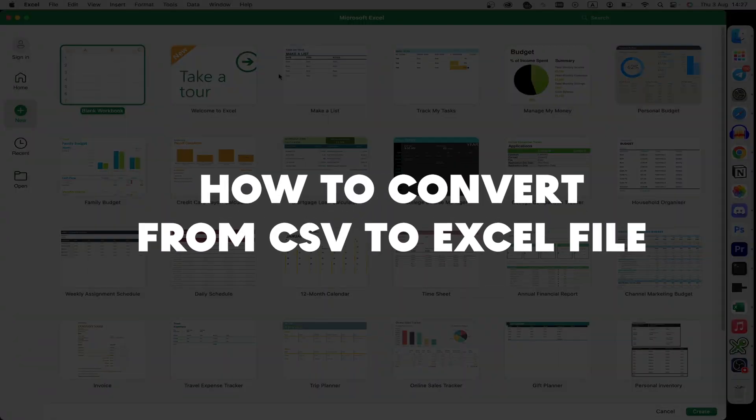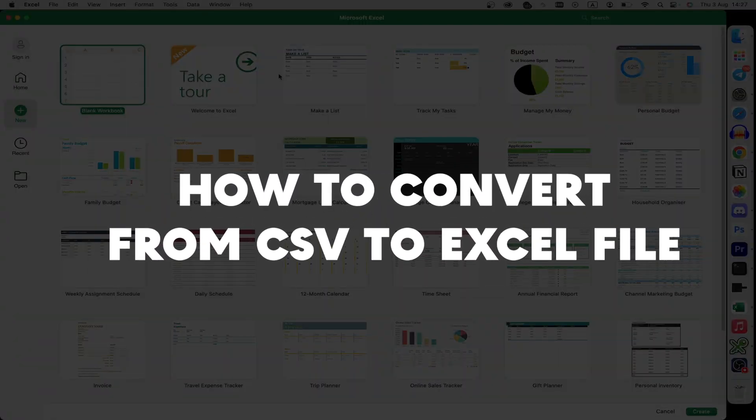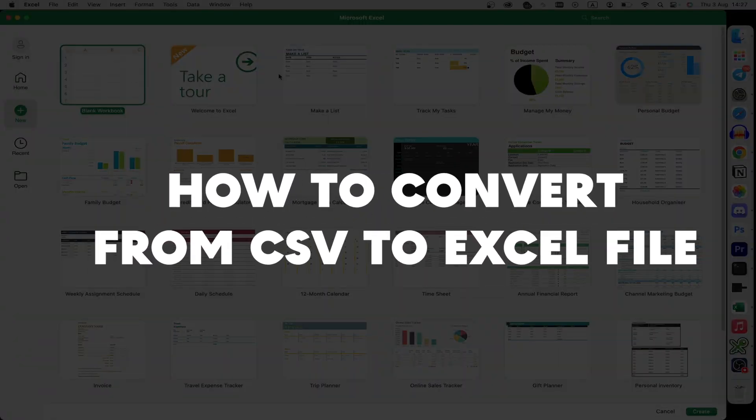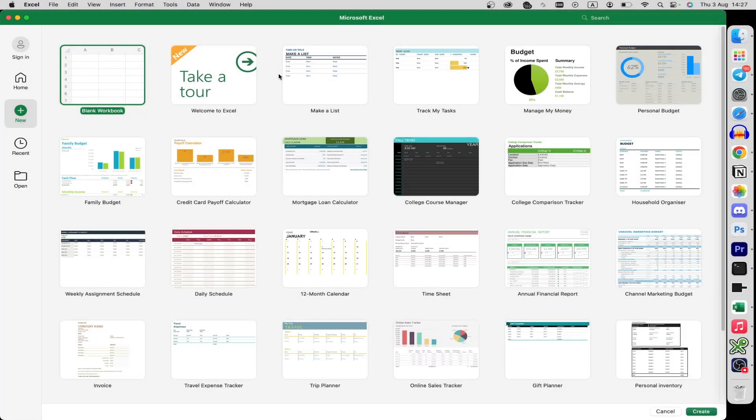What's up everyone, in this guide I'll show you how to convert your file from CSV format to Excel format on your Mac.